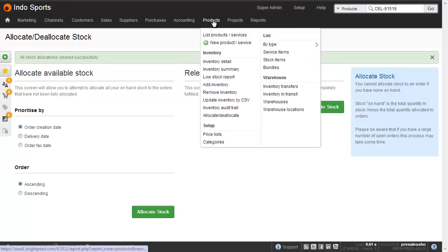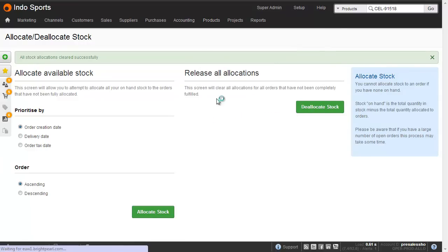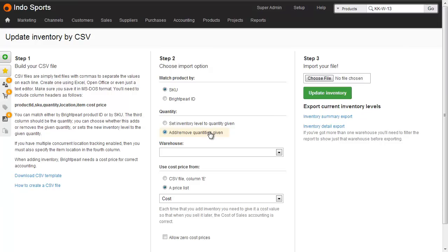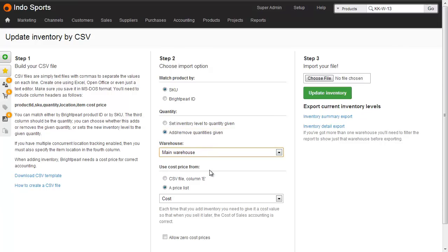We import the file from products, update inventory by CSV. Here's the screen where we import our file. If we've got SKU and Brightpearl ID in the file, it doesn't matter which we match by. We can either choose to set the inventory level to the quantity given, or as in our case, we'll add or remove the quantities given in the file. Choose a warehouse.